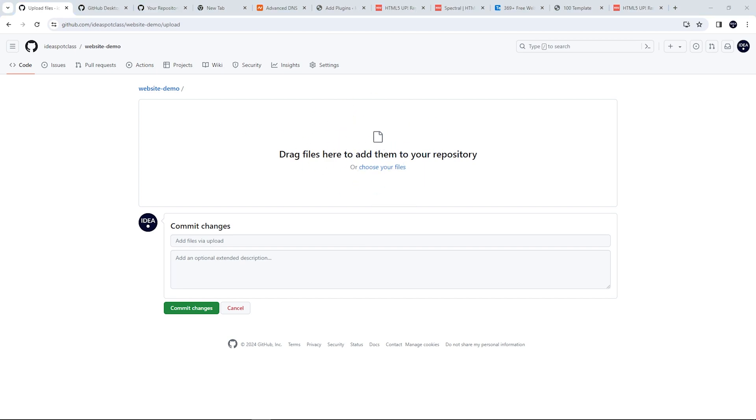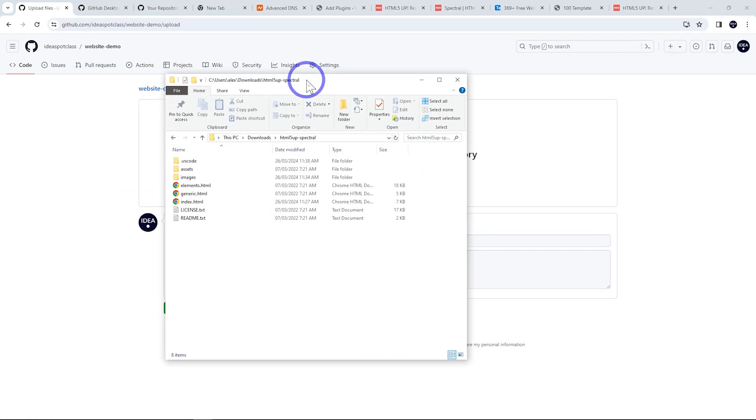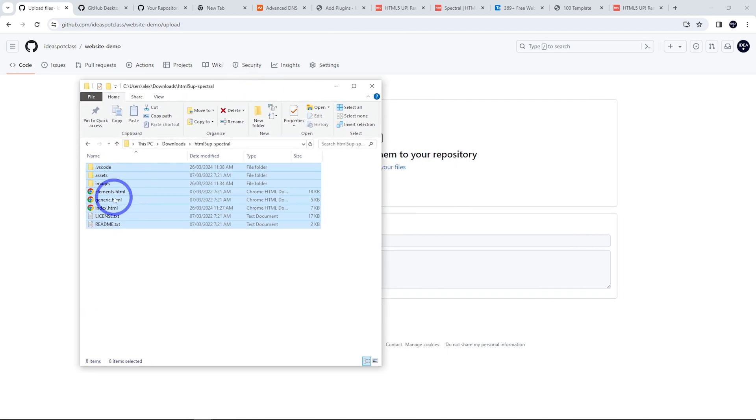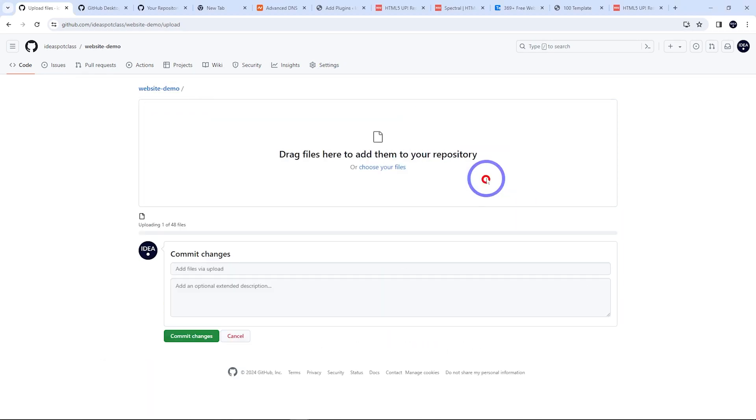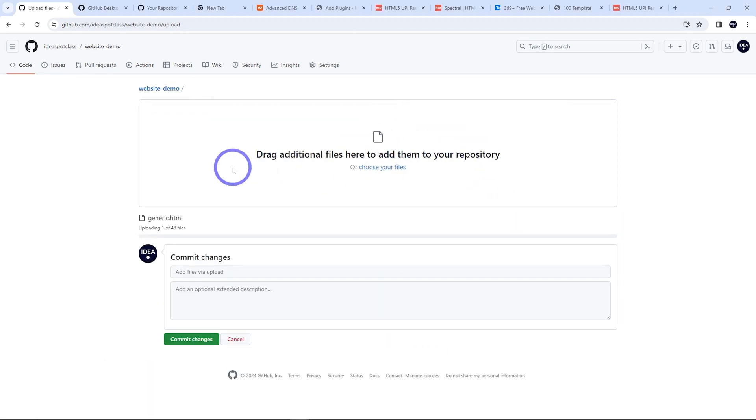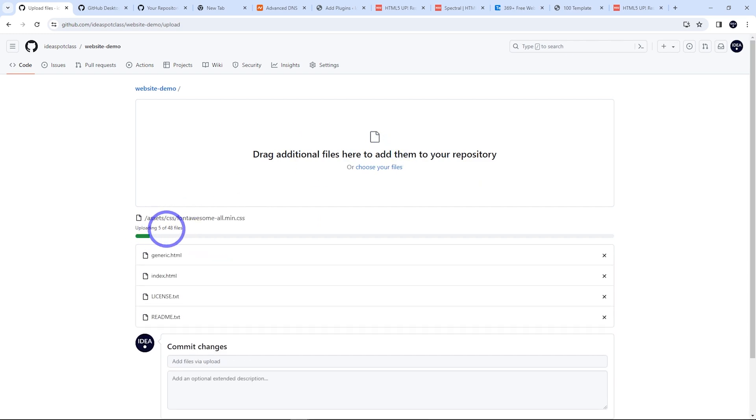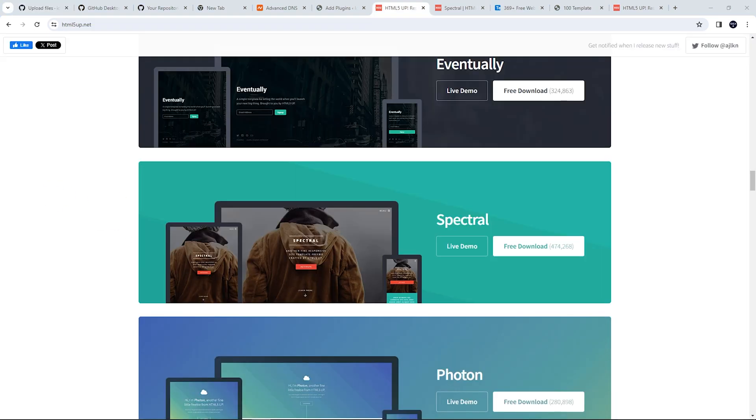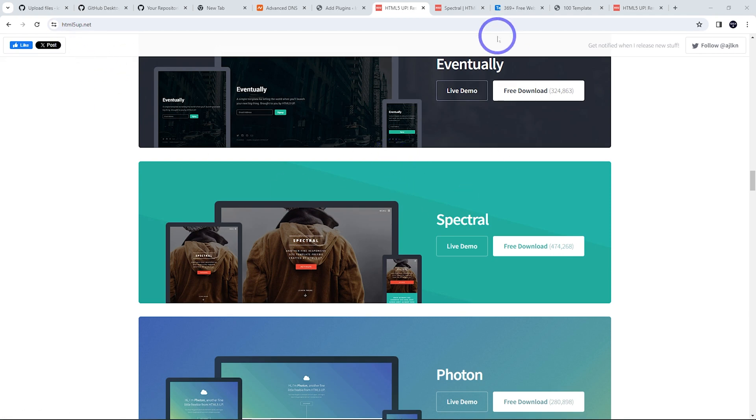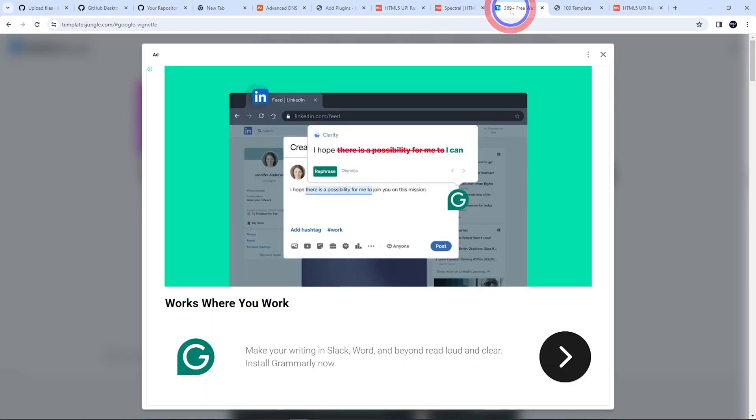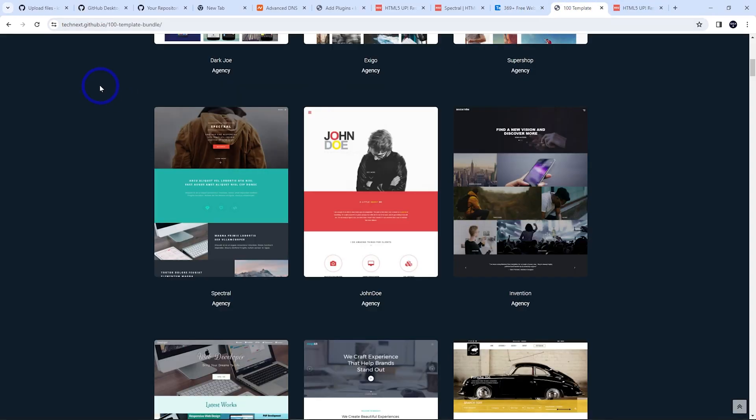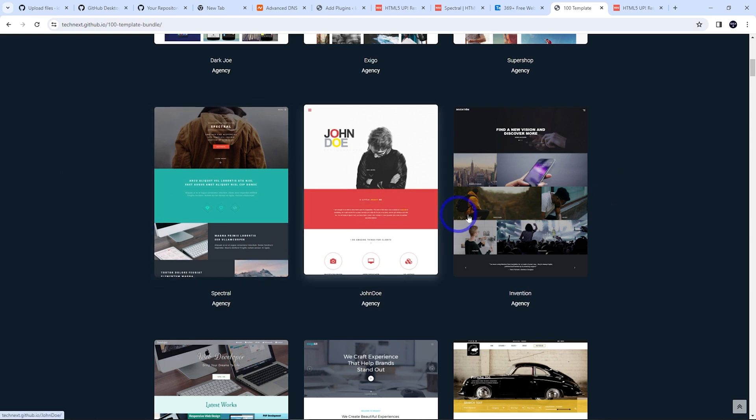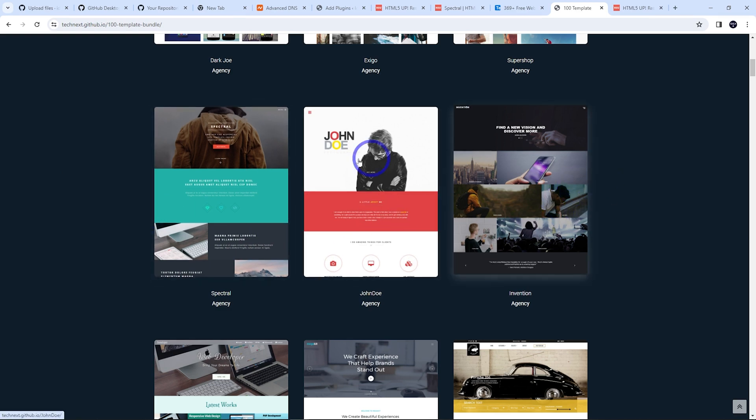So for this demo, I've already got a simple HTML template website on my computer already. I'm going to highlight those in the folder that I've got them and just drag them in here and they are going to upload. If you're curious about the template I'm using here, it's called Spectral. I got that for free at html5up.net. Now there's lots of places to get free template websites. This is one of them. Another good one is templatesjungle.com and there's another repo on GitHub called TechNext GitHub IO 100 template bundle. I'll put links in the description for all of these. So there's lots of ways you can build a free website like this.